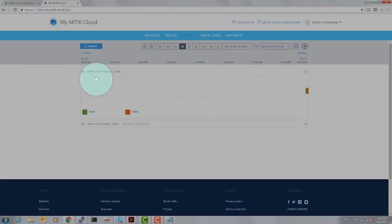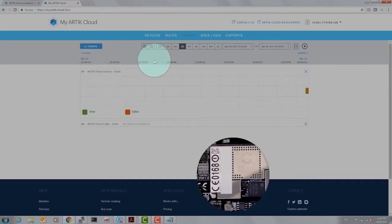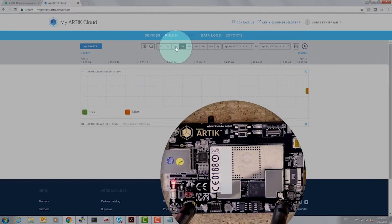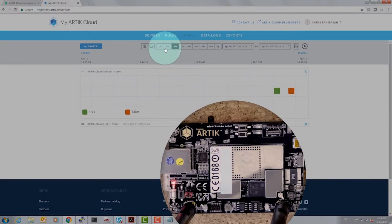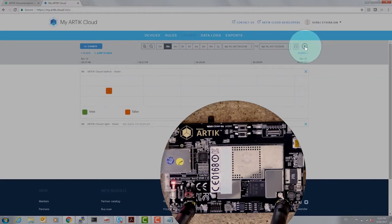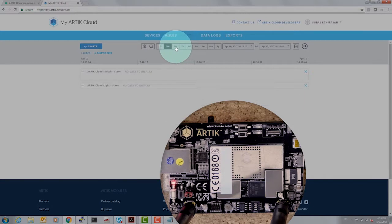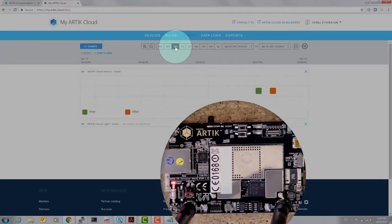So we are looking at the Arctic Cloud switch state and let's set the time to the last five minutes, or in fact maybe let's do 30 seconds and hit play. Let's go back to five minutes.